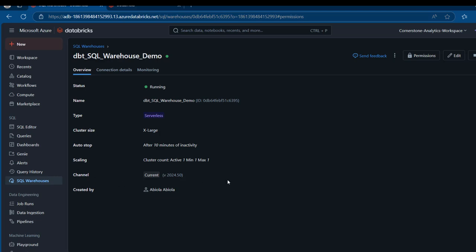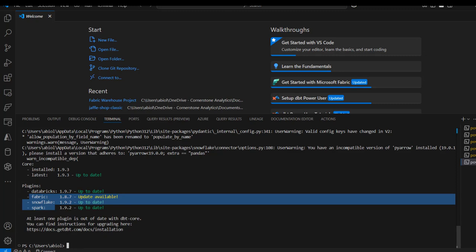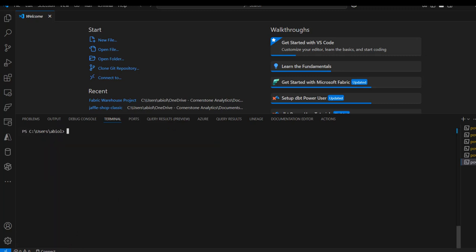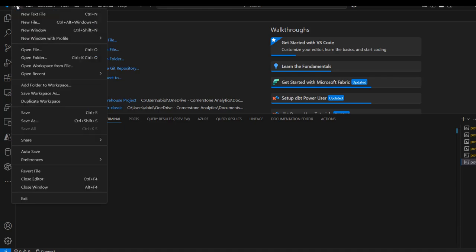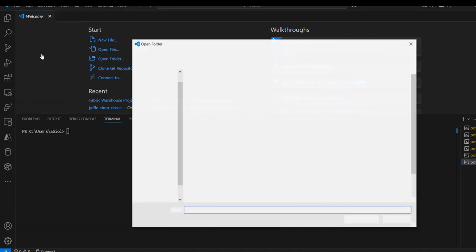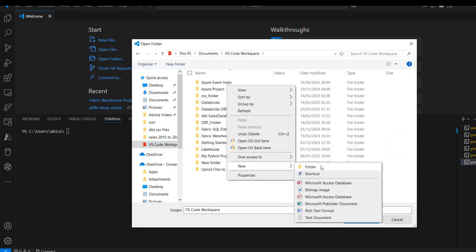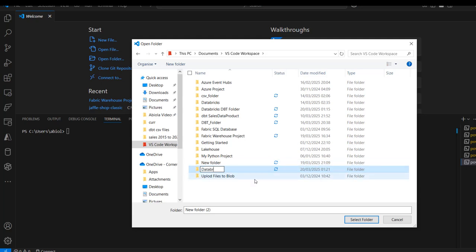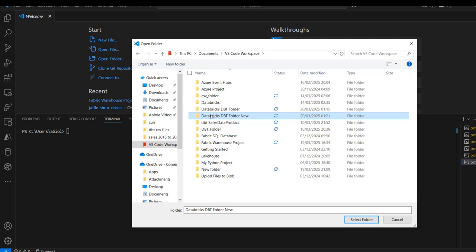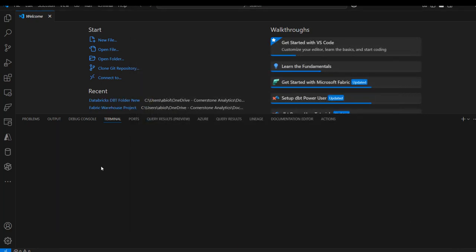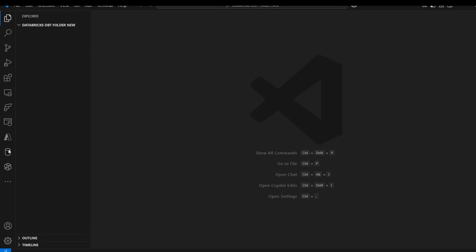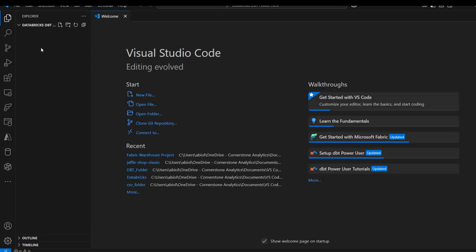Now I'm going to proceed to create a folder to host our project in the VS Code editor. I'll go to File, Open Folder, navigate to my VS Code workspace, and create a brand new folder. I'm going to call this one Databricks-dbt-folder, press enter to create the folder, then go right into it and select it. We now have this folder open without any content.